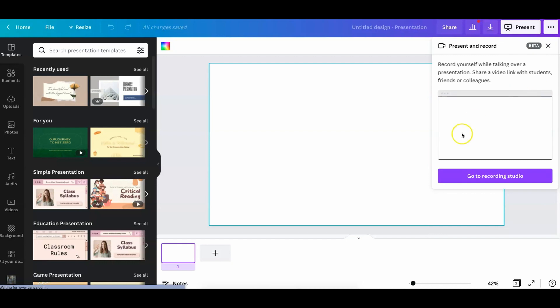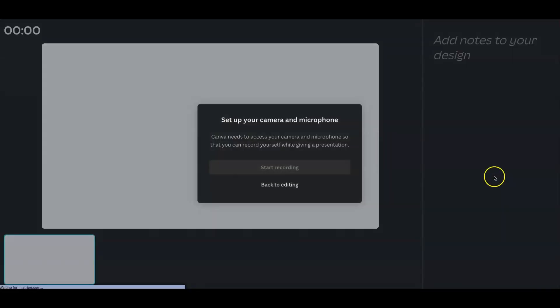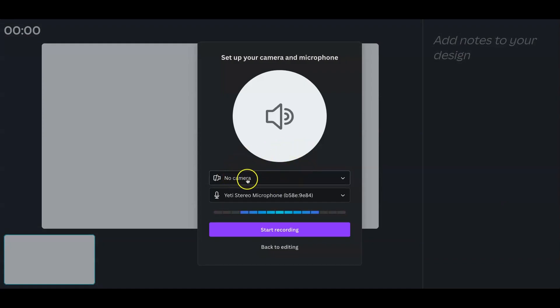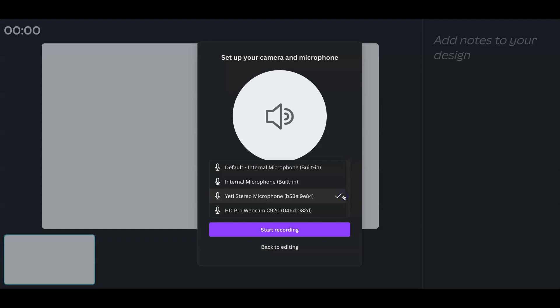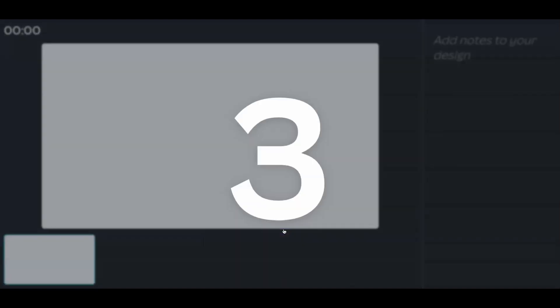So you'll go ahead and you'll go to your recording studio, and you can set up, if you wanted this to have your camera, you can do it. But we're talking about a voiceover, so right now, just down here, you would choose what microphone you want to use. And then you would start recording.